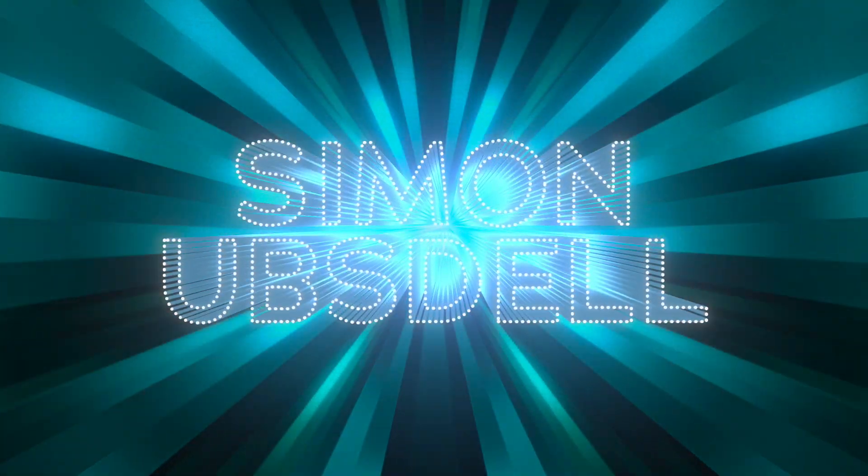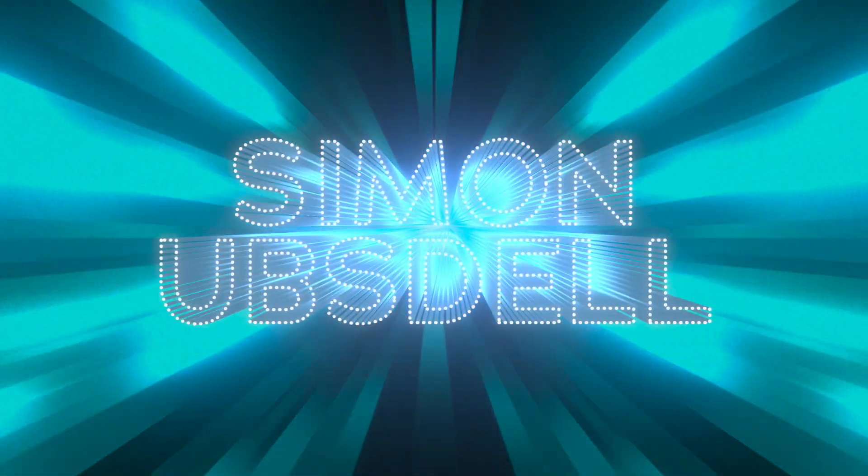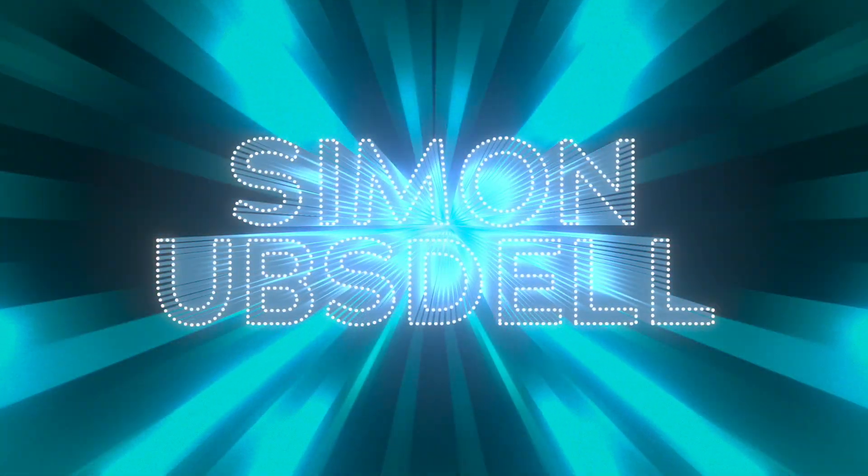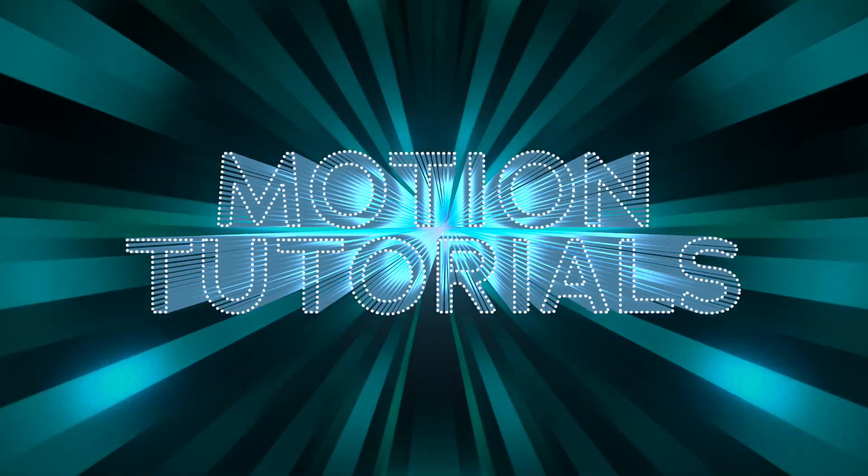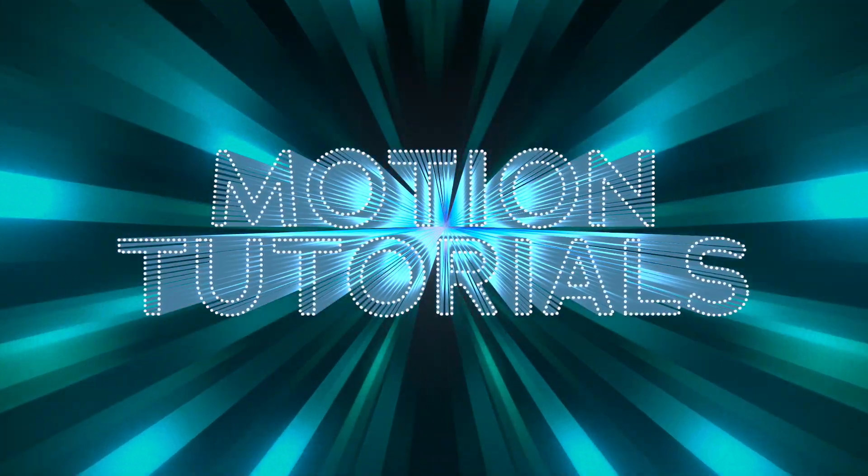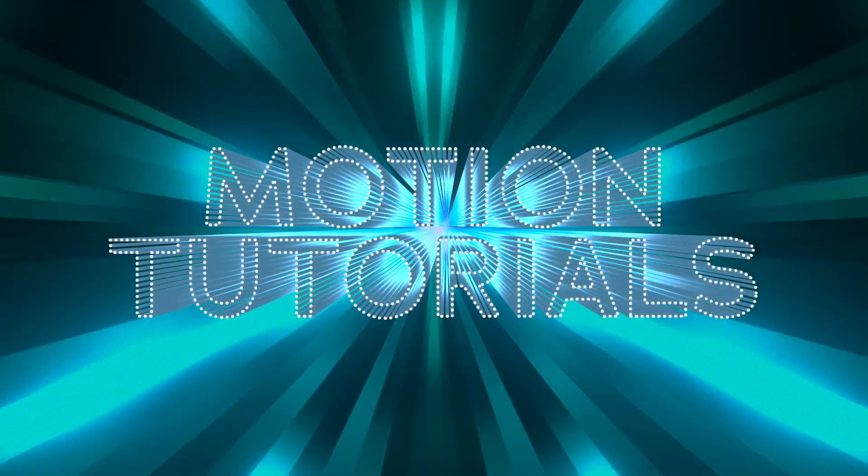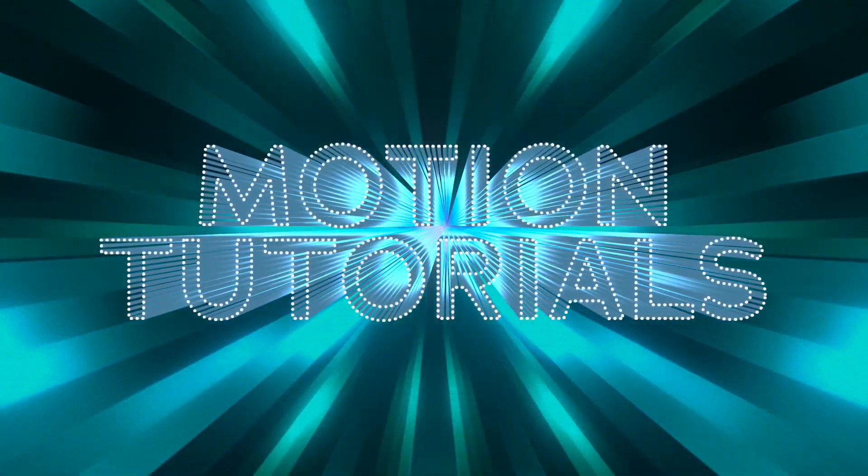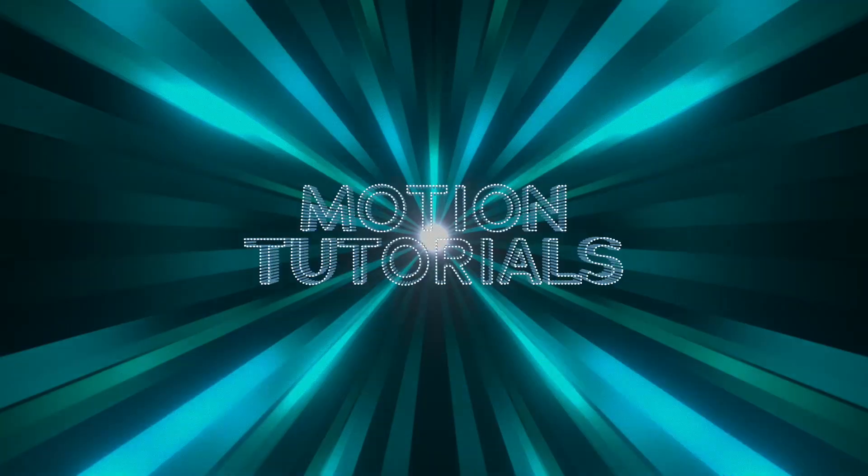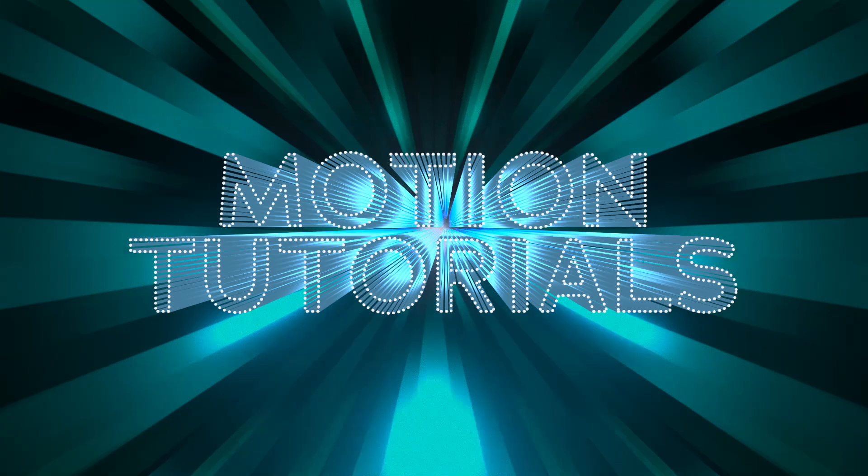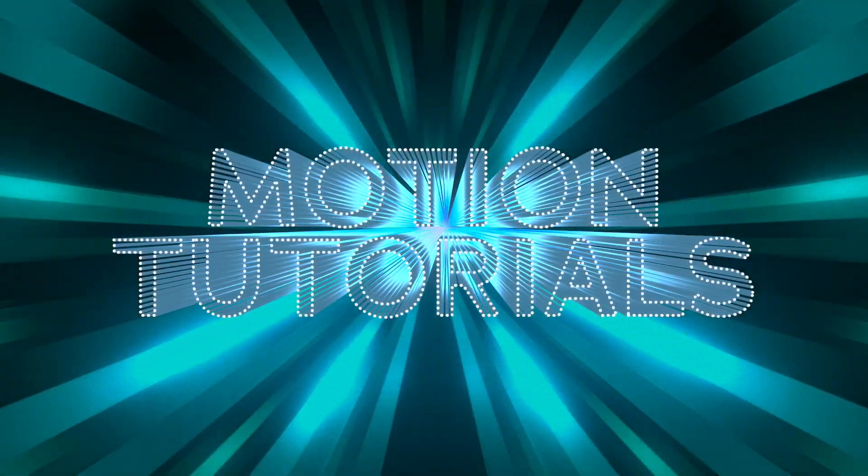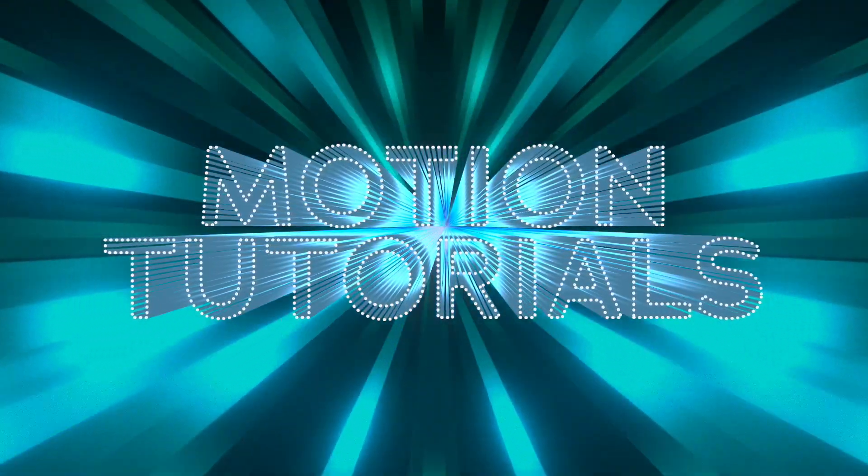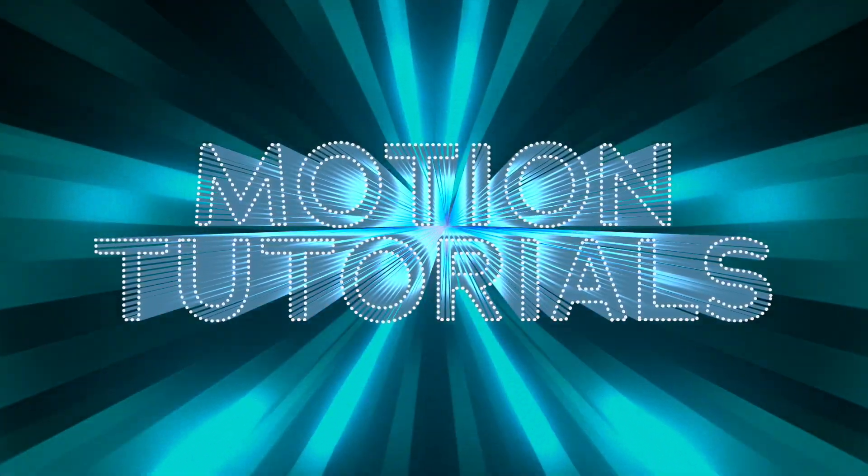Hi, this is Simon Obstel and welcome to another tutorial for Apple Motion. Today I want to take a look at how to create the text styling effect that I've used in this ident. So let's make a start on it.